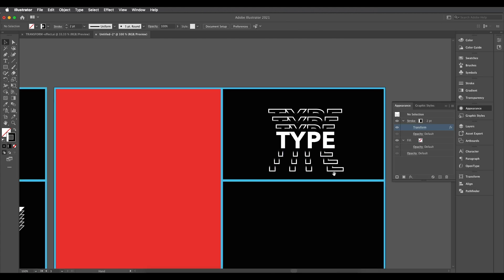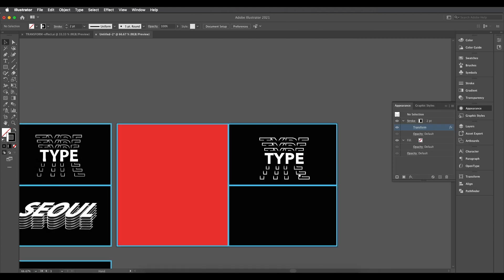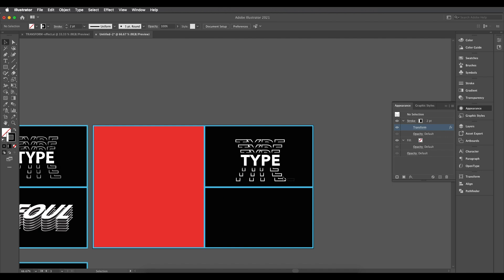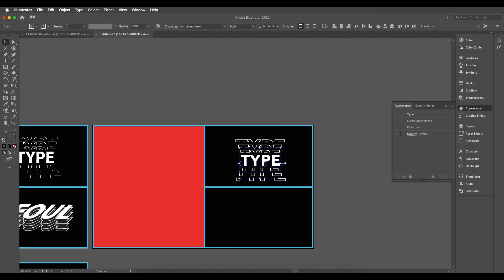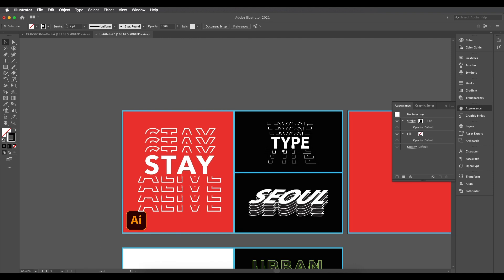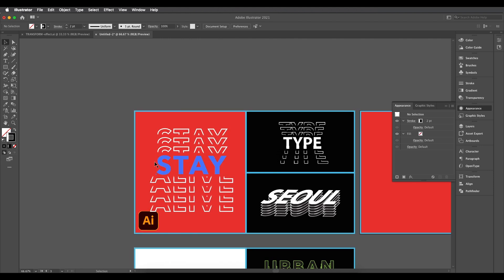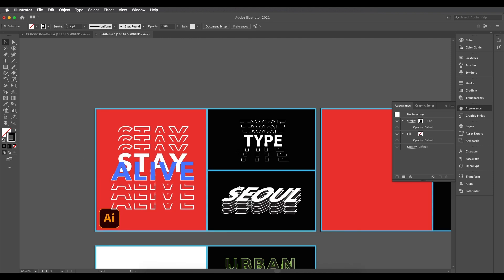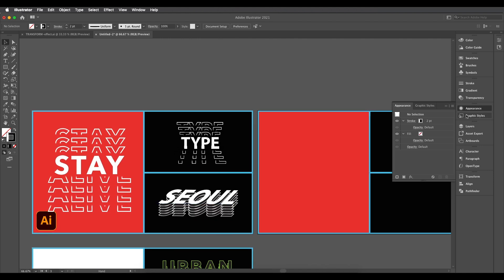Here we go — we got that nice text design using very simple options. That's how we've used the transform option to create this text design. Now let's look at how you can create the next design using the same tools.